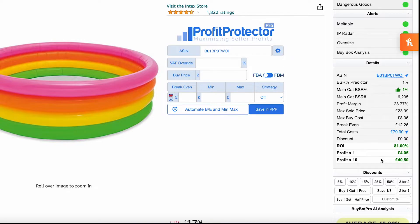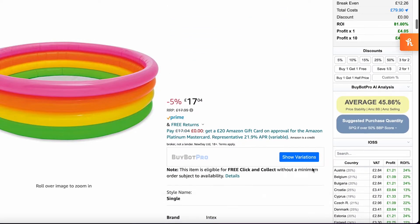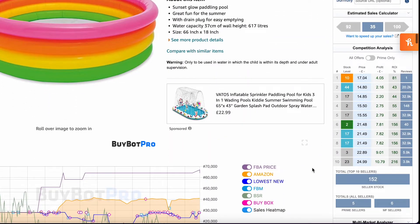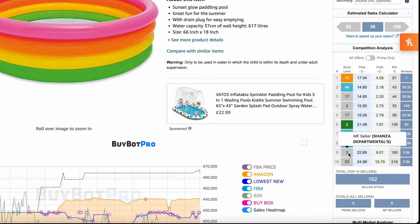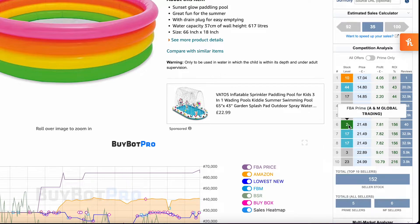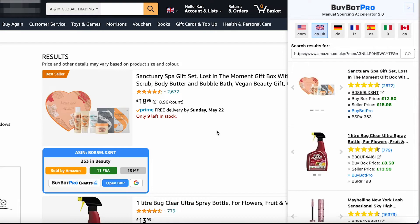This is a point where BuyBot Pro really comes into its own. If we scroll down to the competition analysis section, we can see firstly that there's an estimated 35 sales over the next 30 days. We can also see all of our competition and the amount of stock they have. Not only that, but we can click on them and go directly to their storefront. There is only one FBA seller on here, so I'm going to choose that one to show you what happens.